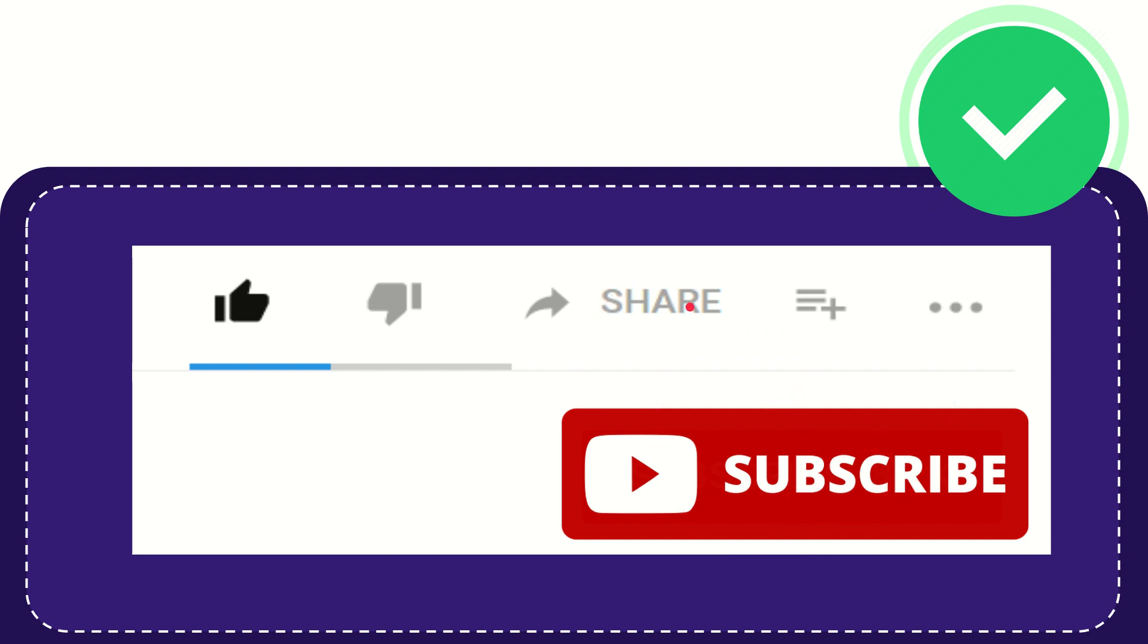I think that's all of it. Thank you so much for watching this video and see you again in another video. Bye-bye. See you again.